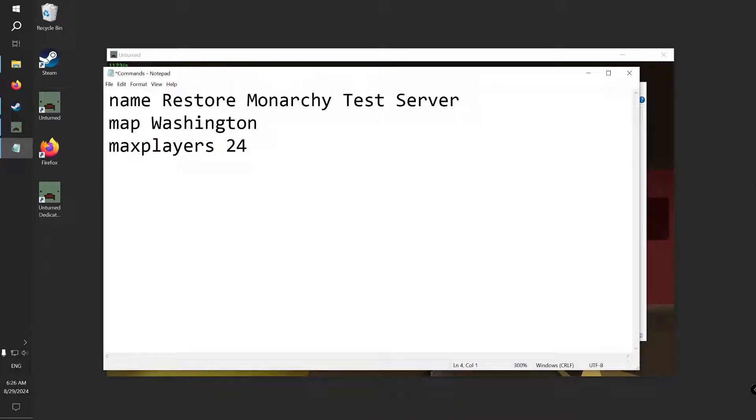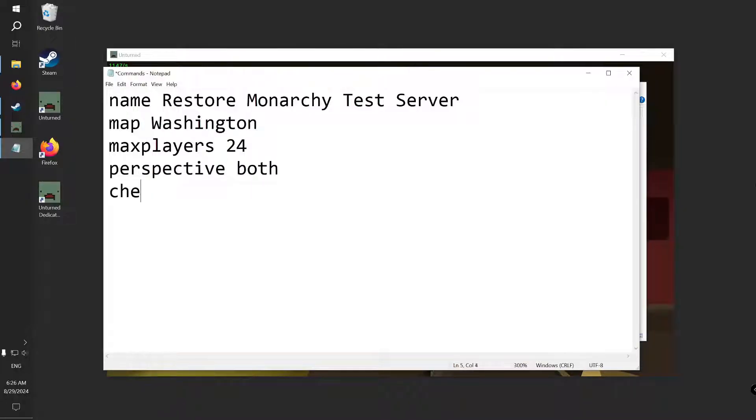If you want to enable third person on your server, type Perspective. Finally enable Cheats to be able to use admin commands like Give, Vehicle, Experience and more.